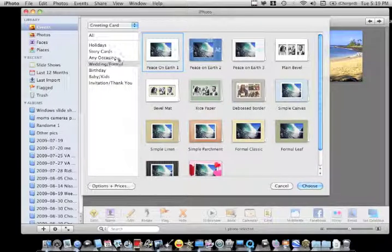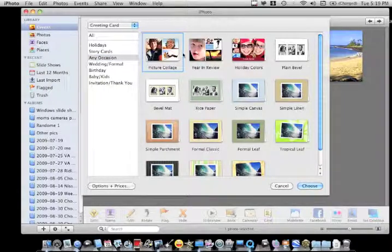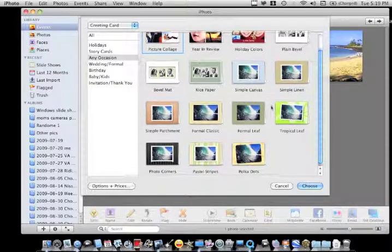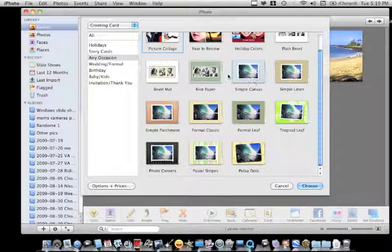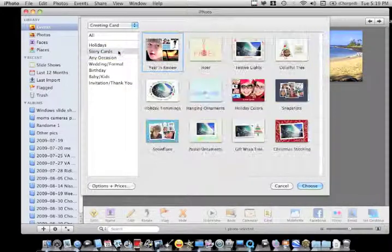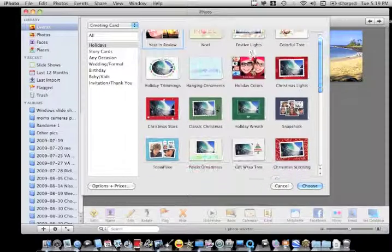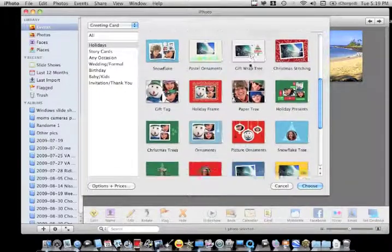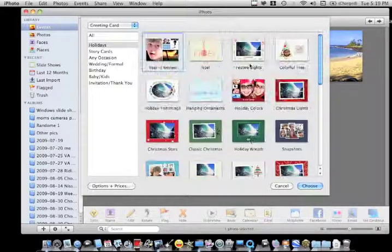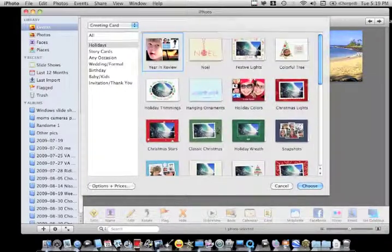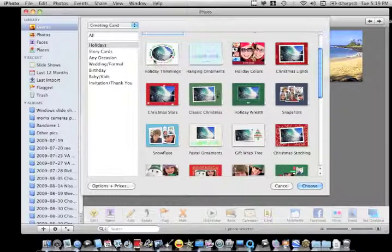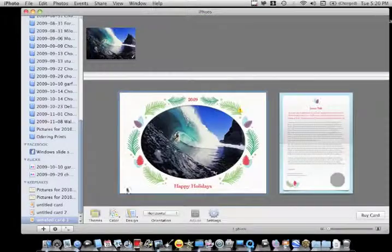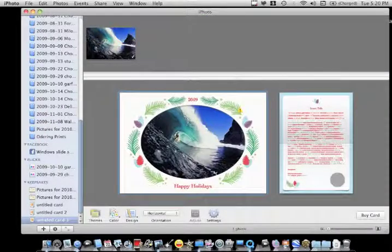And you can see on some of them you can add more than one picture on the front. So let's just choose one that you would put one on.